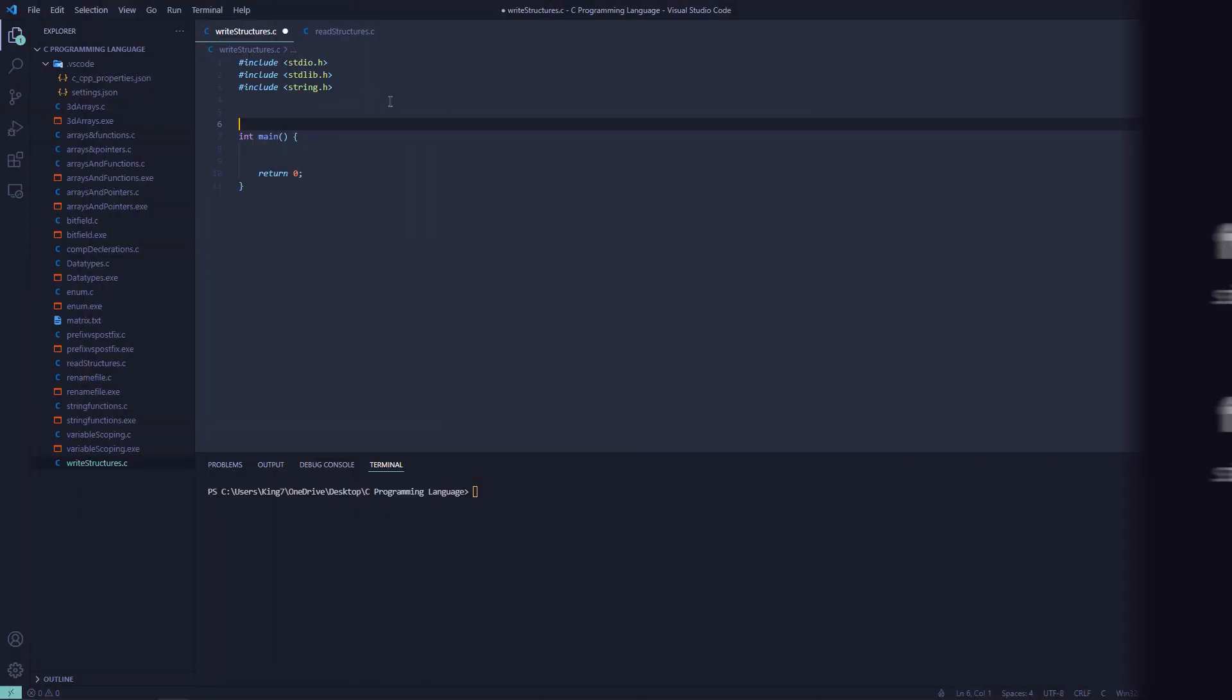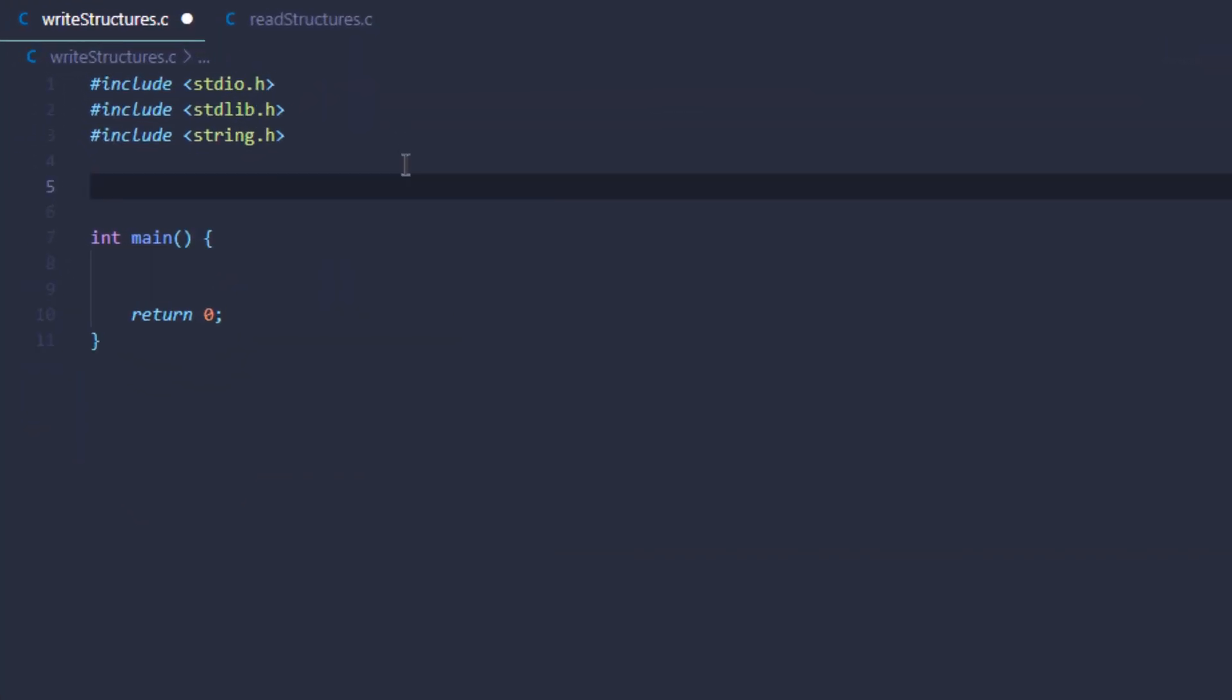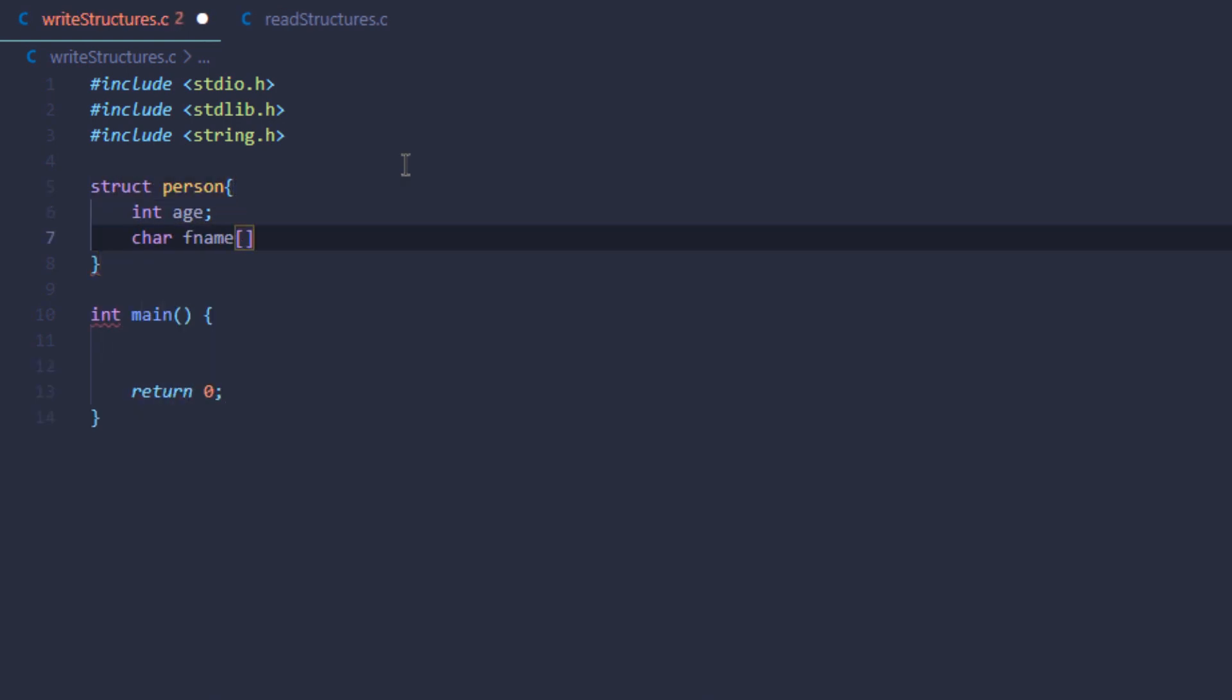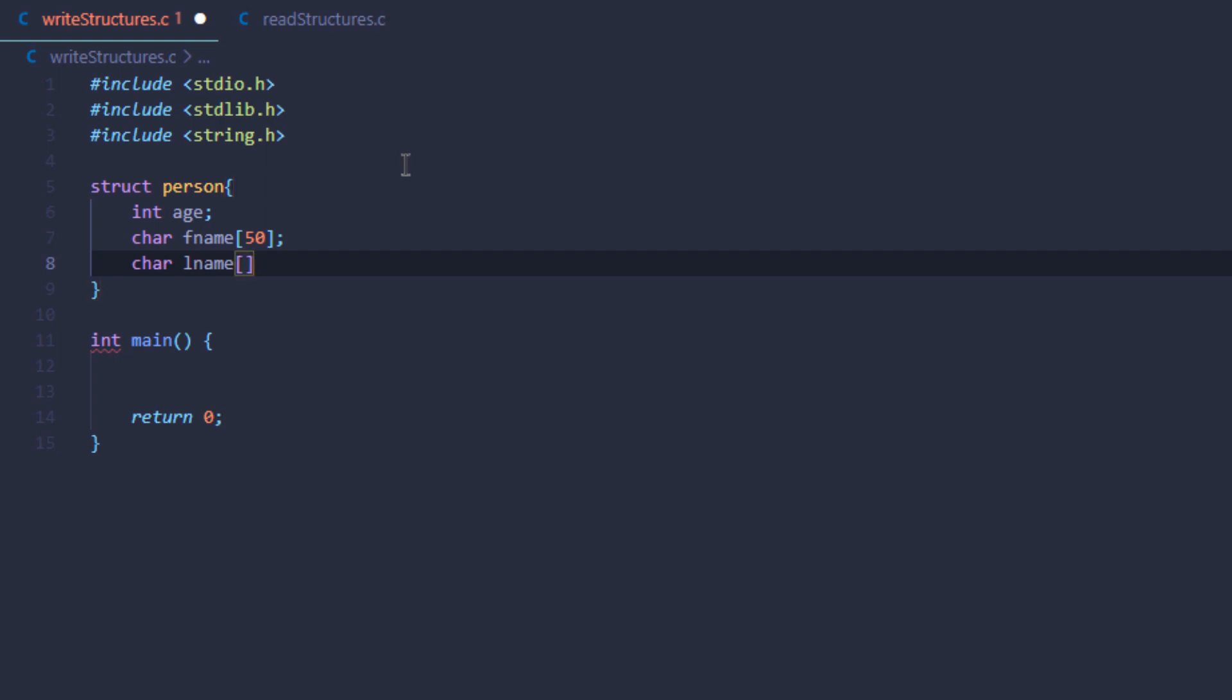If you look at our code, the first thing we need to do is define a structure. I'm going to create a structure of a person which includes his age, his first name, and his last name.